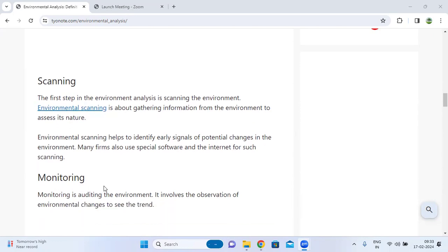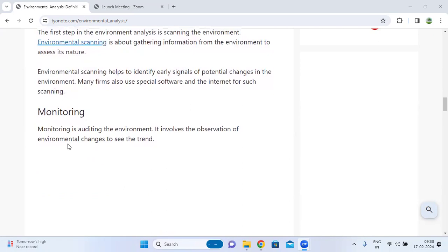The next step is monitoring. Monitoring involves auditing the environment — it involves the observation of environmental changes to identify threats.